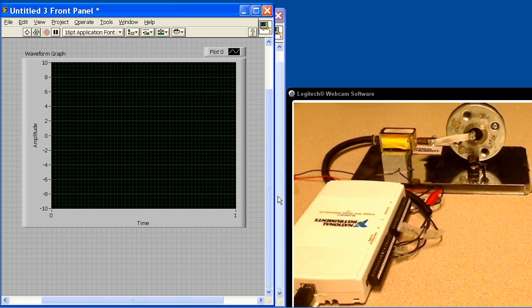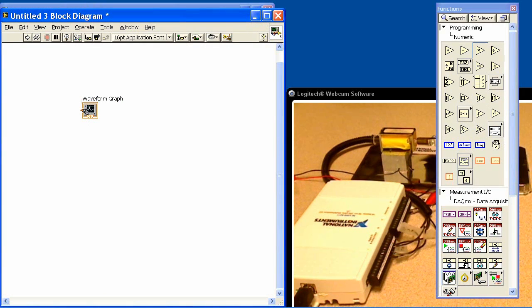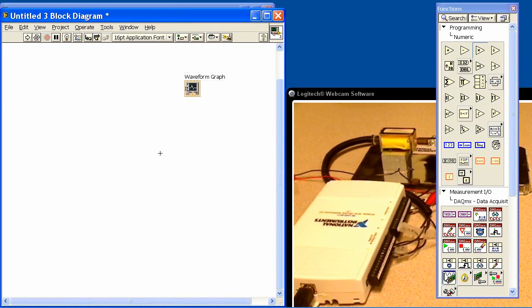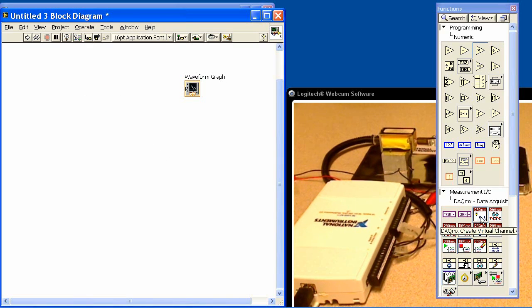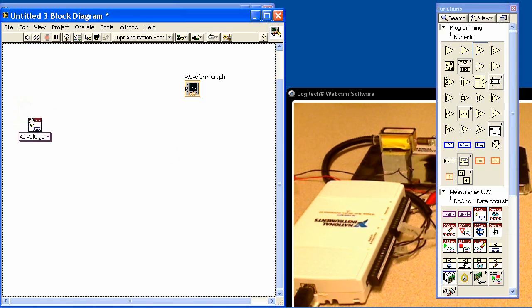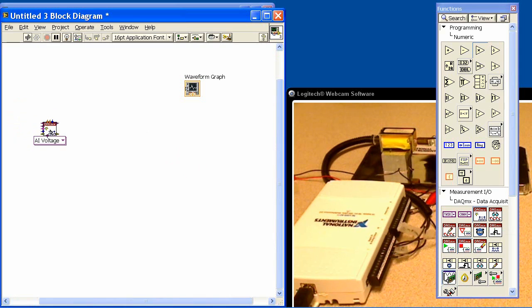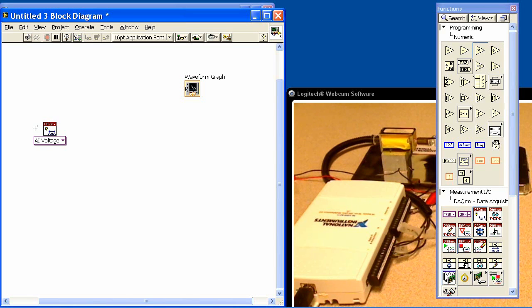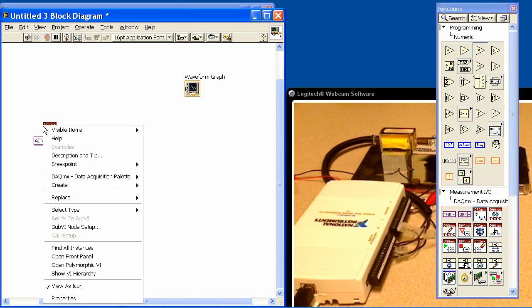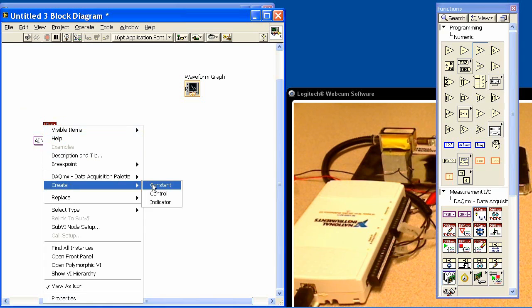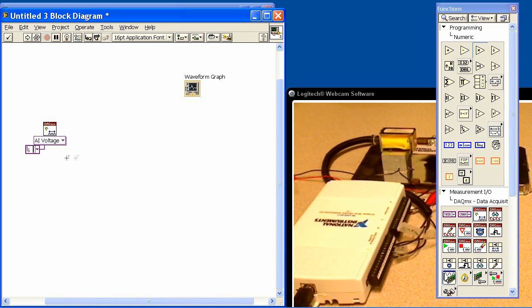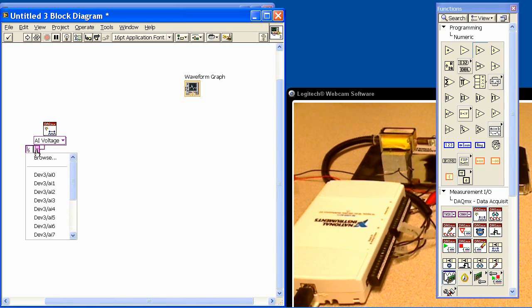So that's it for our front panel. Let's go ahead and go to the block diagram and program up the application. The first thing that we want to do is our analog input. So I'll go ahead and get this VI. It says AI voltage, and this is going to create a virtual channel. We'll tell it which channels to get by creating a constant, and we'll browse on this and we'll see analog input channel 0.